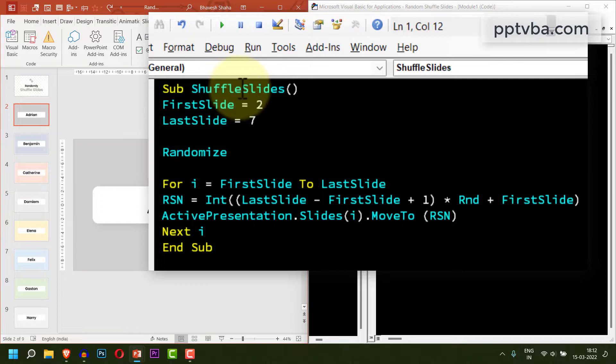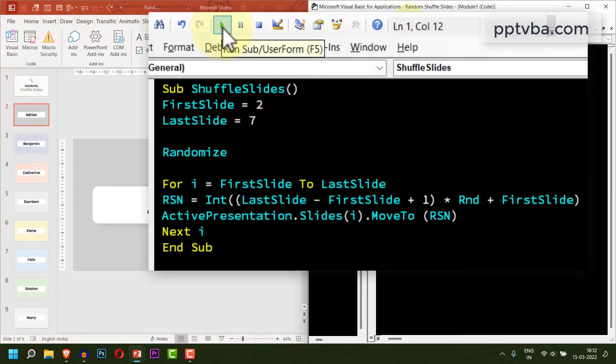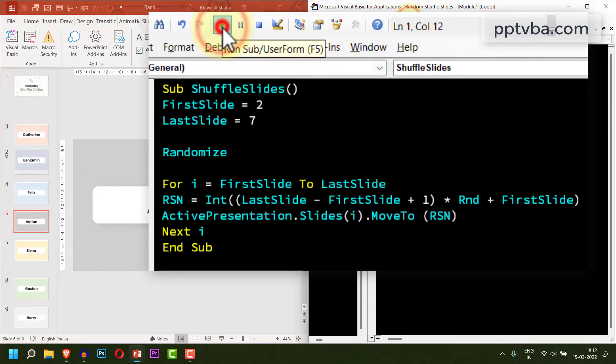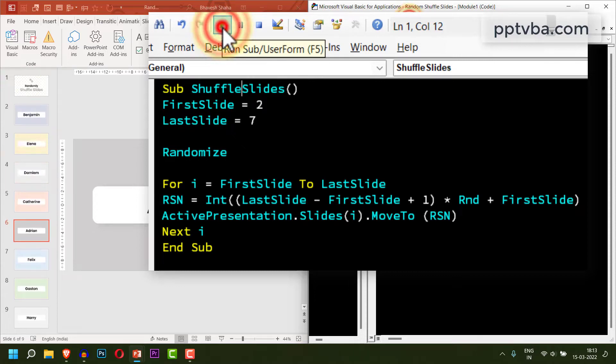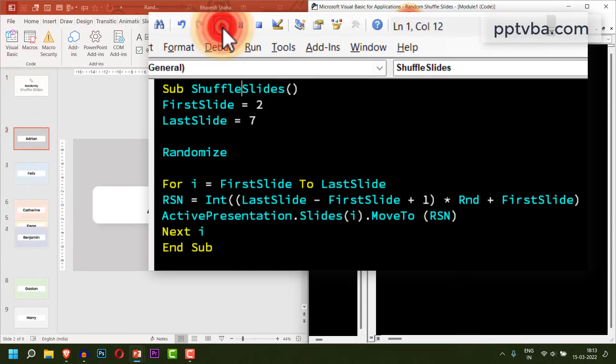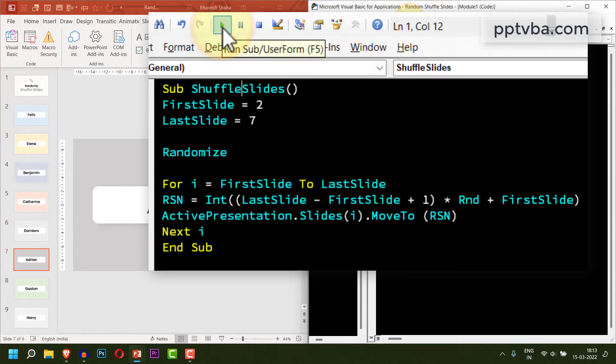Click on shuffle slides over here and click on the play button. This will run the code. You can see that slides between 2 and 7 are shuffling within it in a random fashion.